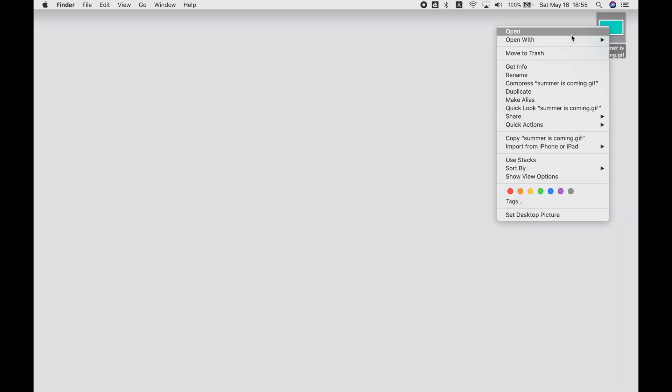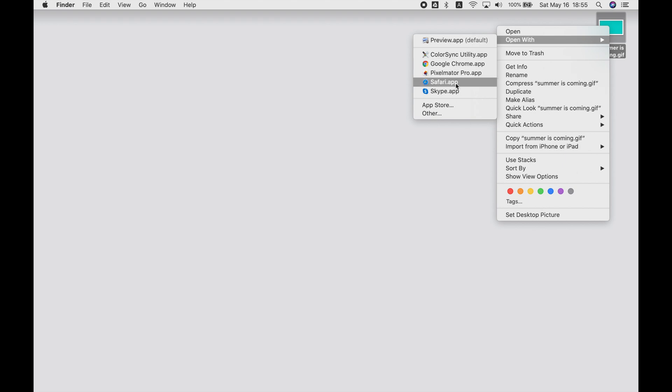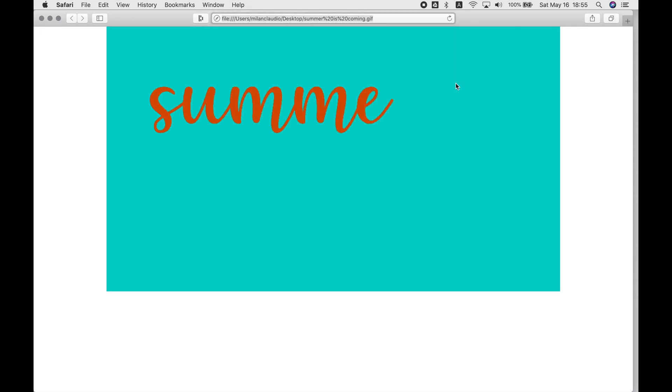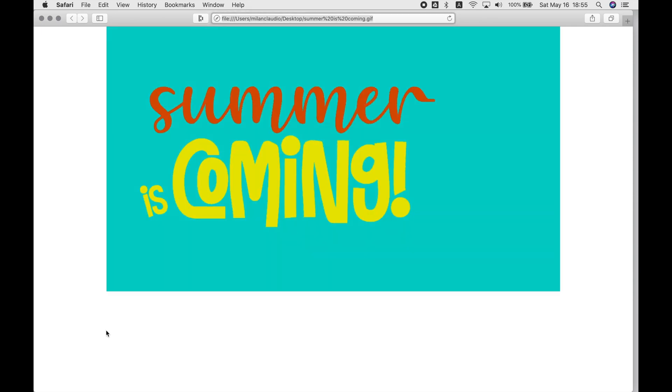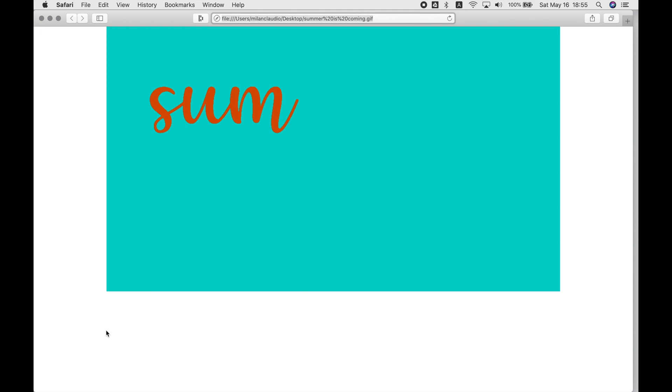So if you go open with, and choose your browser, then you should be able to see the animation. I'm going to go with Safari, but you could do Chrome or any other browser. And then you can see your final animated GIF.